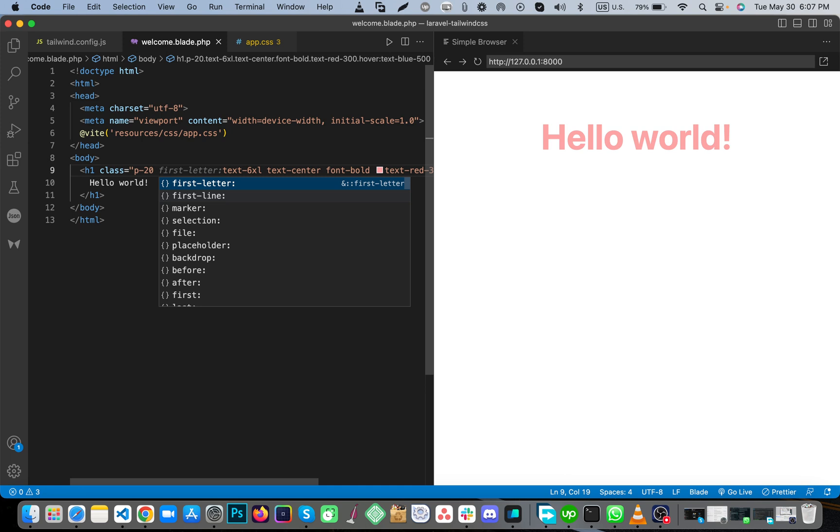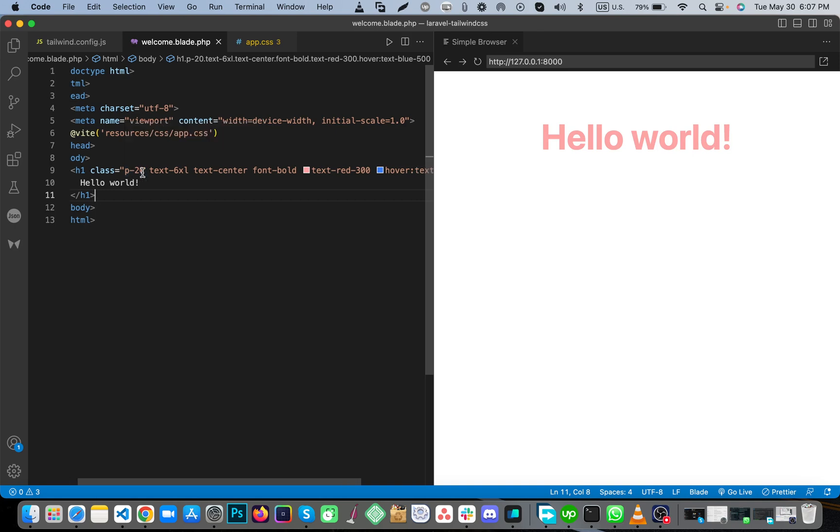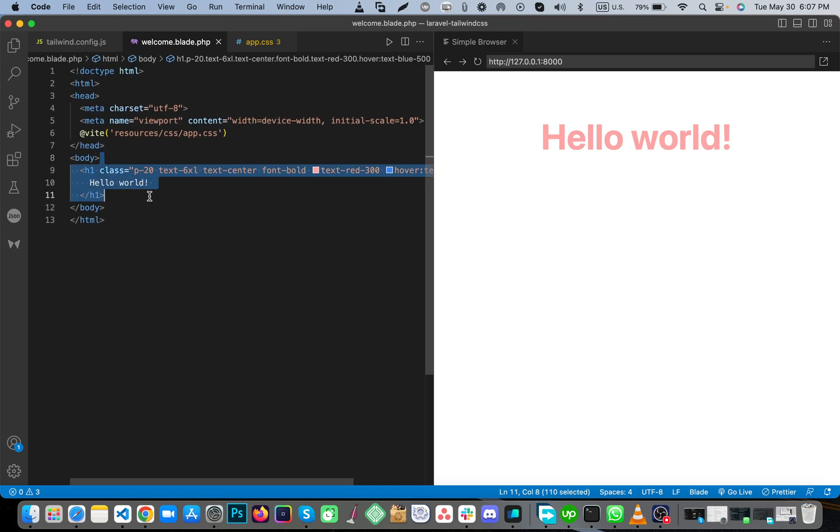You'll see 20 means 5rem, that means 80 pixels. You'll see it's working right now.